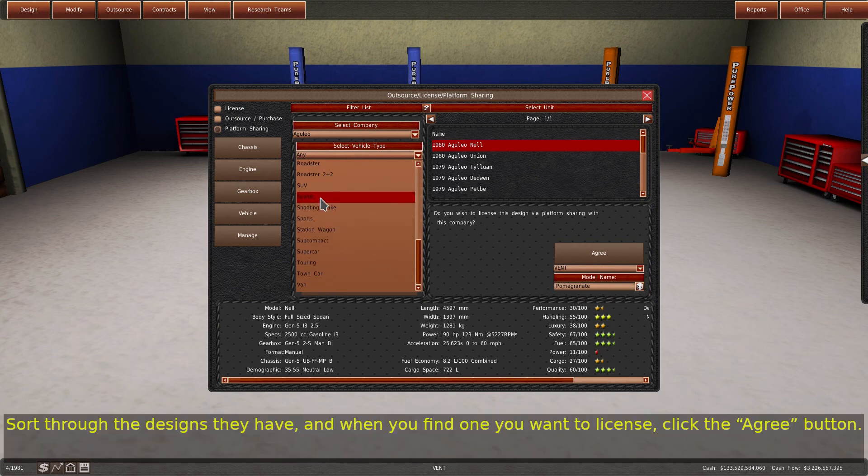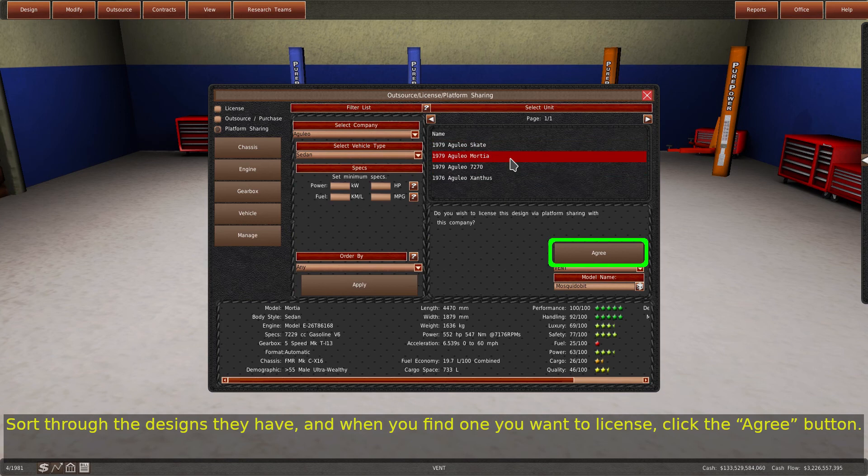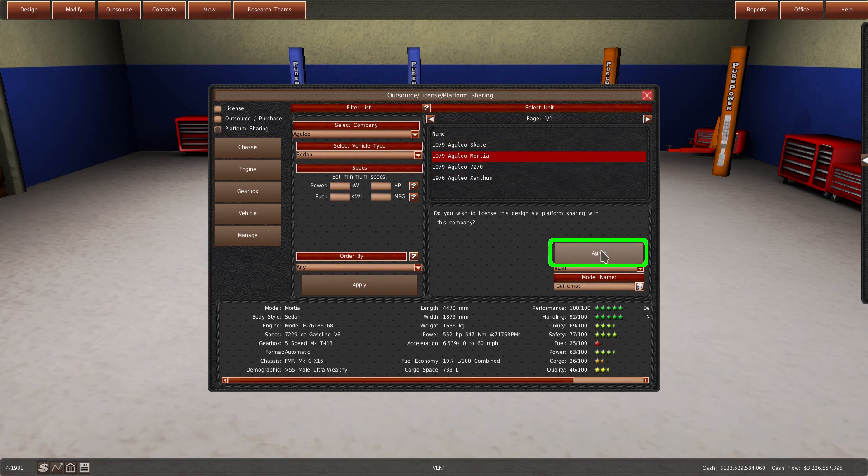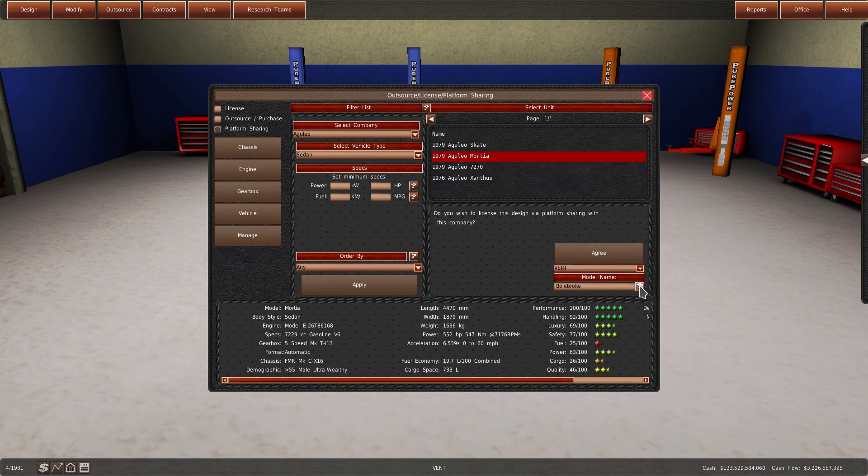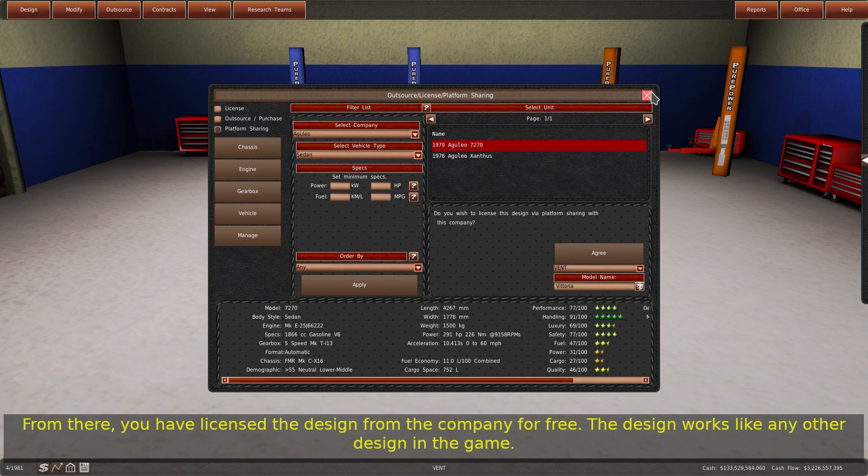Sort through the designs they have, and when you find one you want to license, click the agree button. From there, you have licensed the design from the company for free. The design works like any other design in the game.